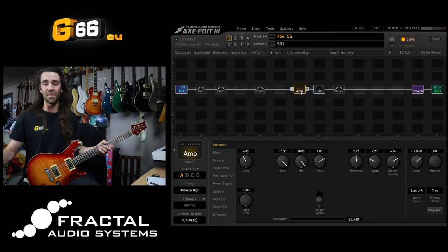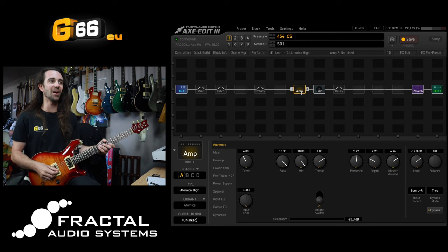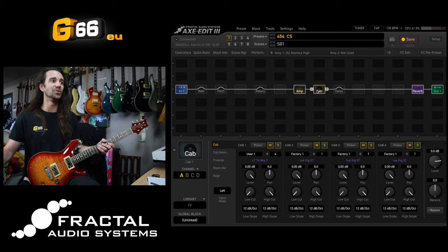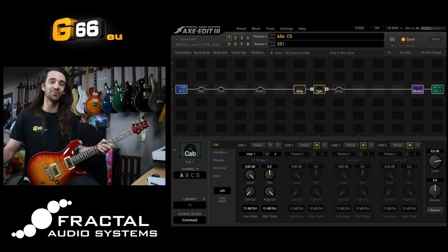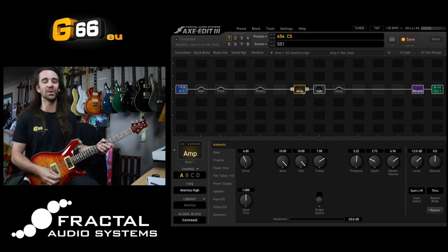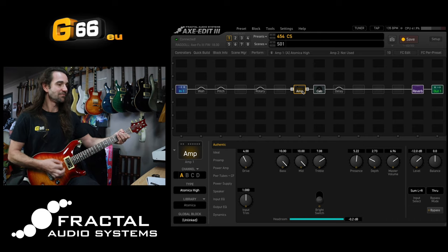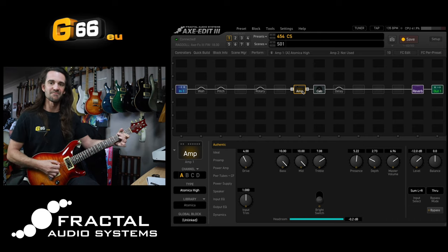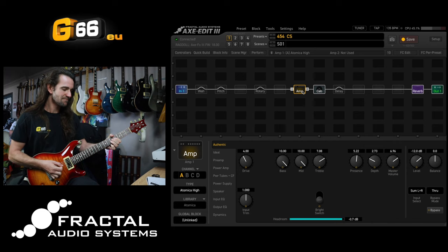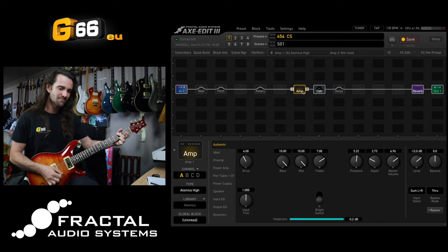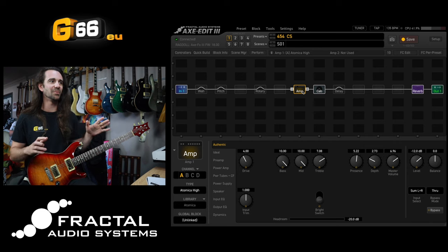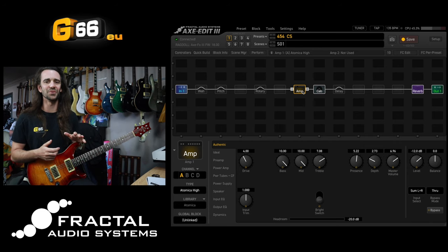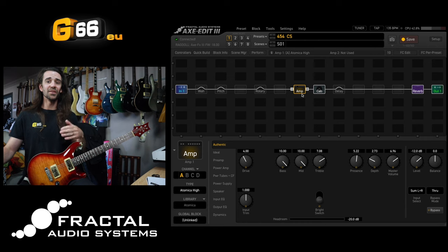Let's start with the main guitar tone. I'm using the Atomica High amp model. I'm using my go-to Greenback Cabinet IR that you can get for free on exchange and I have the awesome London Plate Reverb just for a great hard rock tone. I say it all the time, the Atomica High is such an awesome amp if you love modded Marshall tones.